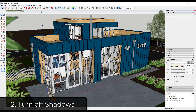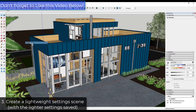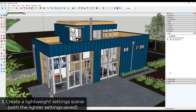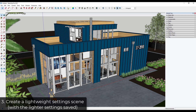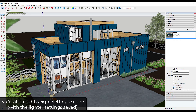The third thing I do before anything else is save a view with these lighter settings. I go to View > Animation > Add Scene, then over in my scenes toolbar I make sure this is set up to save all of my active settings, including styles, fog, and shadow settings. Just make sure all those boxes are checked.